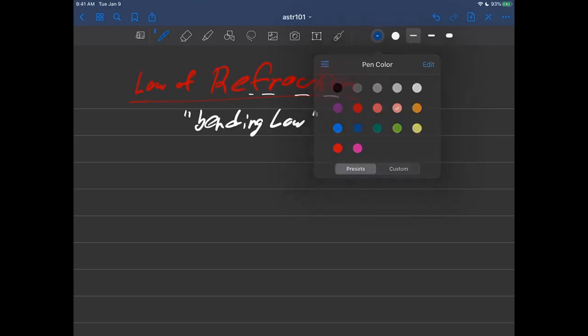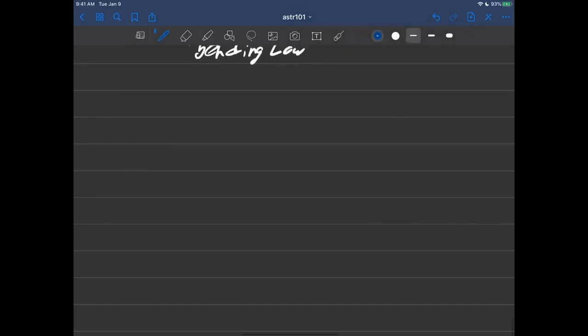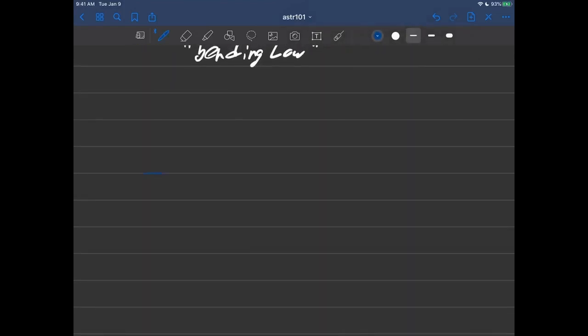Once again the setup is about the same. You suppose that you have some material right here, like water, glass, something like that. And you have a light ray coming in, and it hits the surface once again.